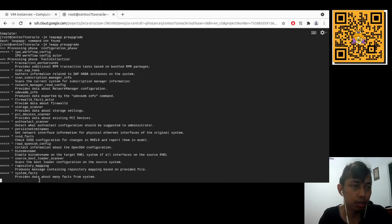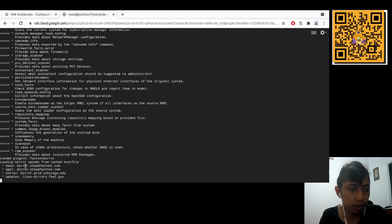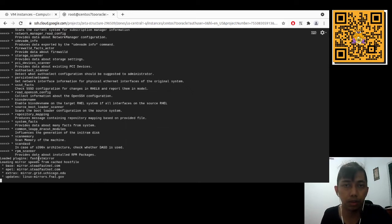As you can see, it's checking the transaction, gathering info for SAP, checking the firewall, checking sshd configuration, and also checking memory. It will also check for the packages that need to be installed for Oracle Linux.